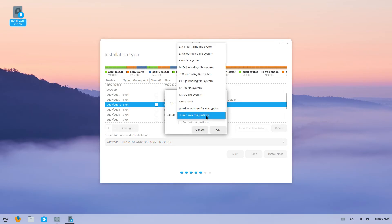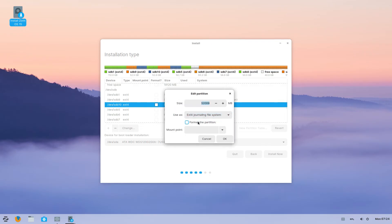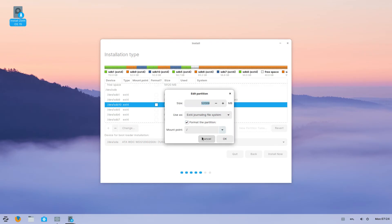In use as, select ext4. Check format the partition and in mount point, select the slash which stands for root. Make sure it looks like this and then click on ok.